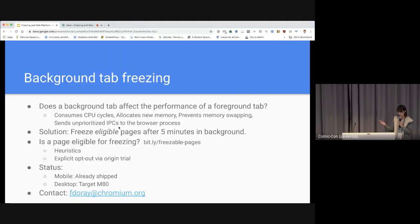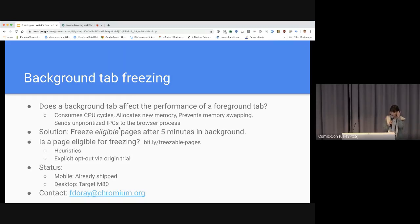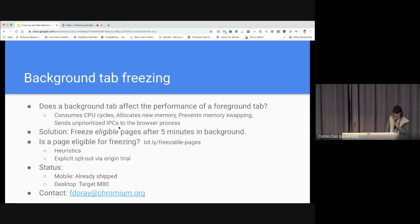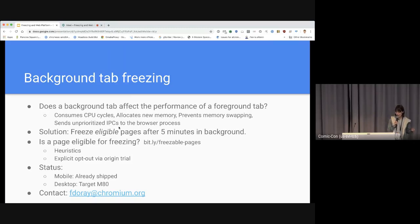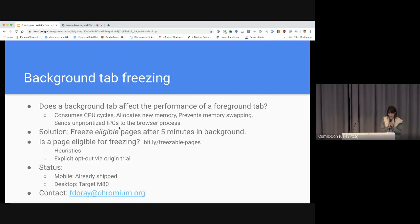Background-tab-freezing is driven by Kate Katten's team in Montreal — we're giving just an overview, and you can talk to Francois and the Katten team for questions. Background-tab-freezing solves the problem where a background tab consumes a lot of computer resources like CPU, memory, or sends unimportant IPCs to the browser process, potentially affecting foreground-tab performance. It does this by freezing eligible pages after being backgrounded for five minutes. Chromium uses heuristics and there's an explicit opt-out via origin trial. On mobile it's already shipped; on desktop we're targeting M80.